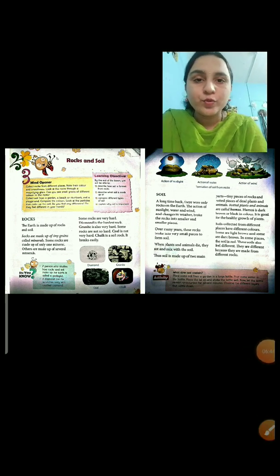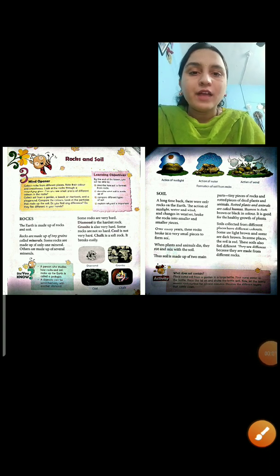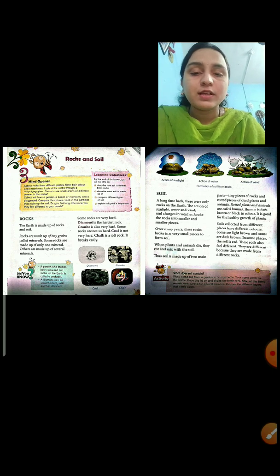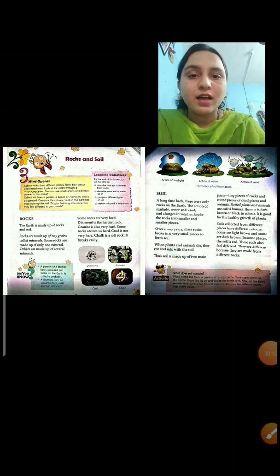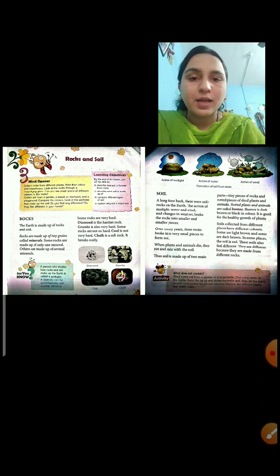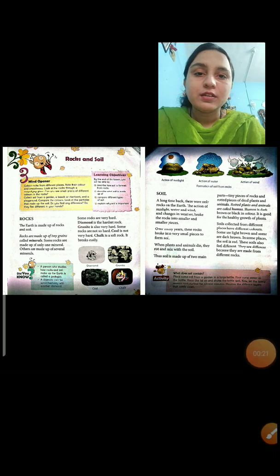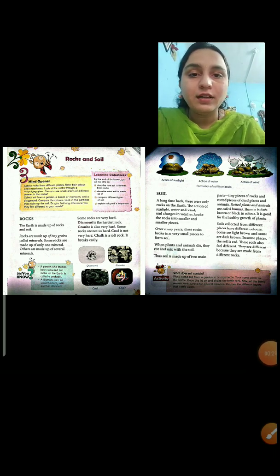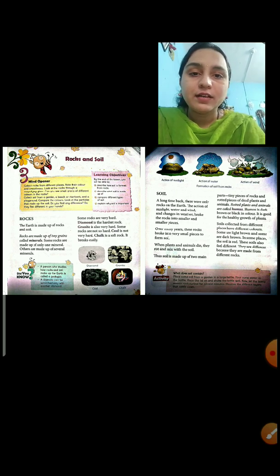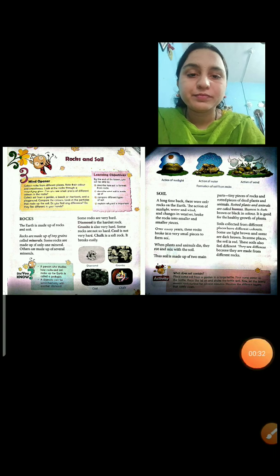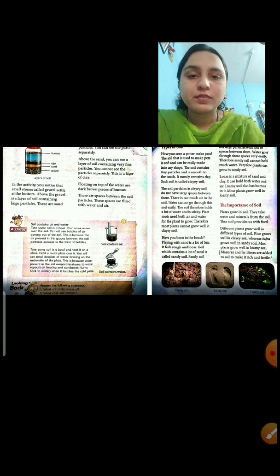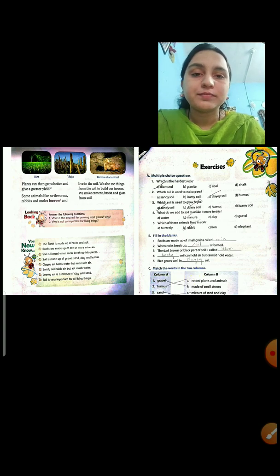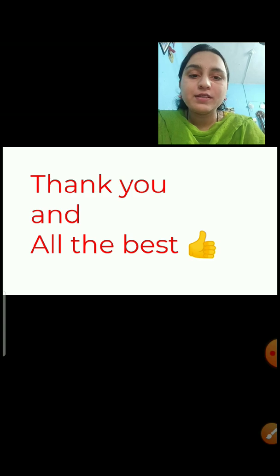Today I have given questions on choose the correct answer, true or false, and identify the figure. I will be giving a few more questions in the form of fill in the blanks for the same lesson, and then we will start with the revision questions for the next chapter. Children, keep practicing the revision questions and read the lesson thoroughly. I have sent you the copy of the lesson too. I hope you understood the lesson. Thank you and all the best to you.